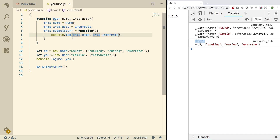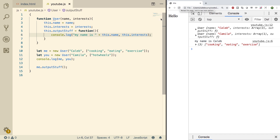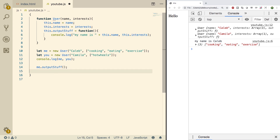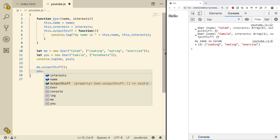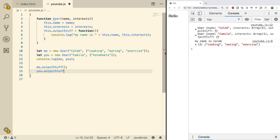We can customize this — do a refresh and it says 'My name is Caleb.' That's a little better. And this works obviously because we just did it. You should have a similar thing, so you should say you dot outputStuff.